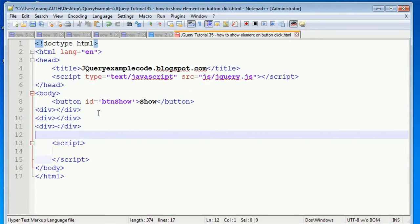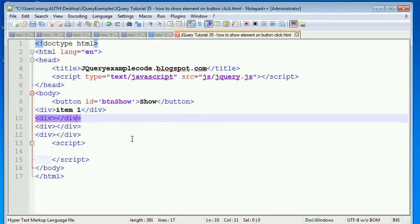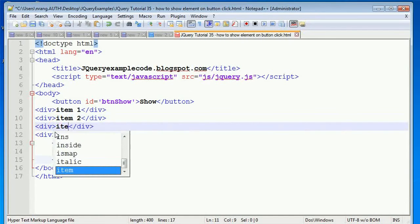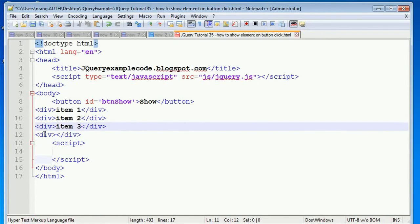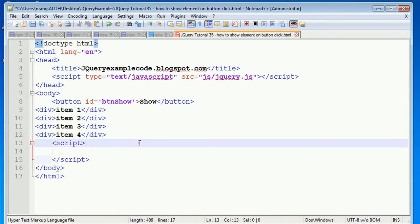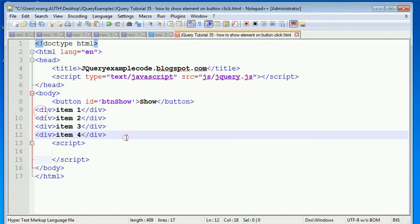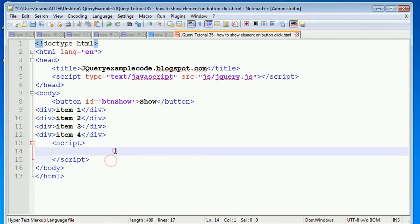I've created four divs and written some items inside them: Item 1, Item 2, Item 3, and Item 4. Whenever I click on the show button, these items need to be displayed. And whenever I click on another button, these items need to be hidden.